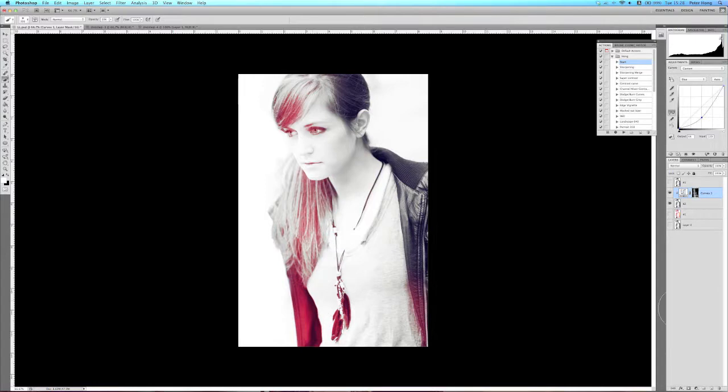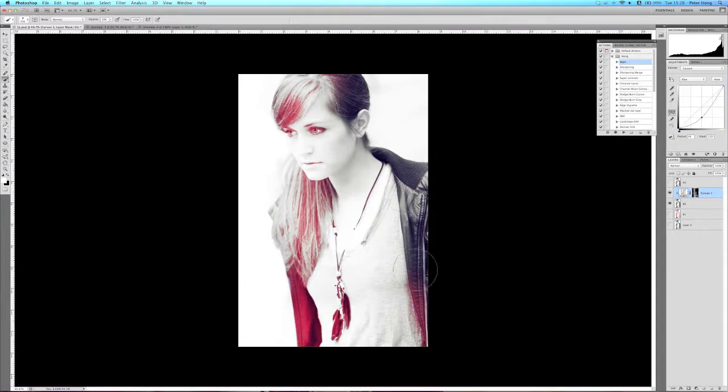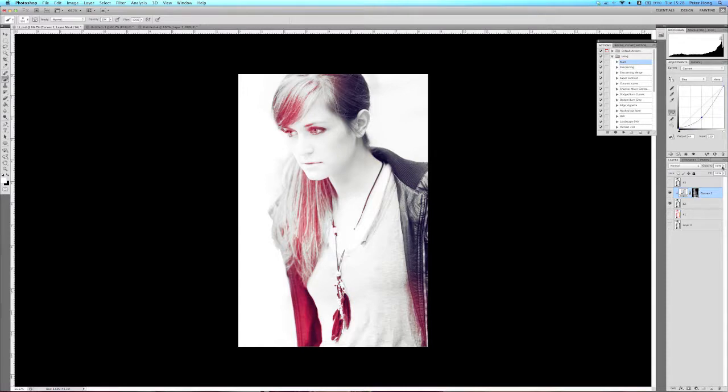Let's take a look. I'm just turning the opacity down just slightly on this one.